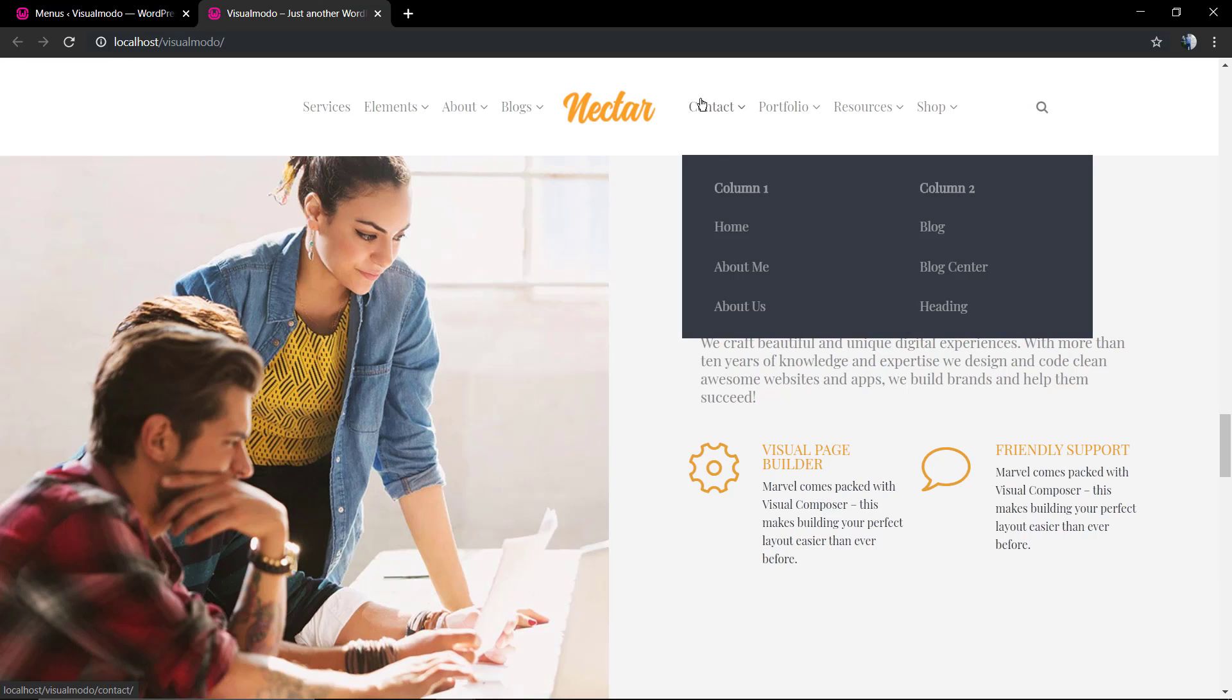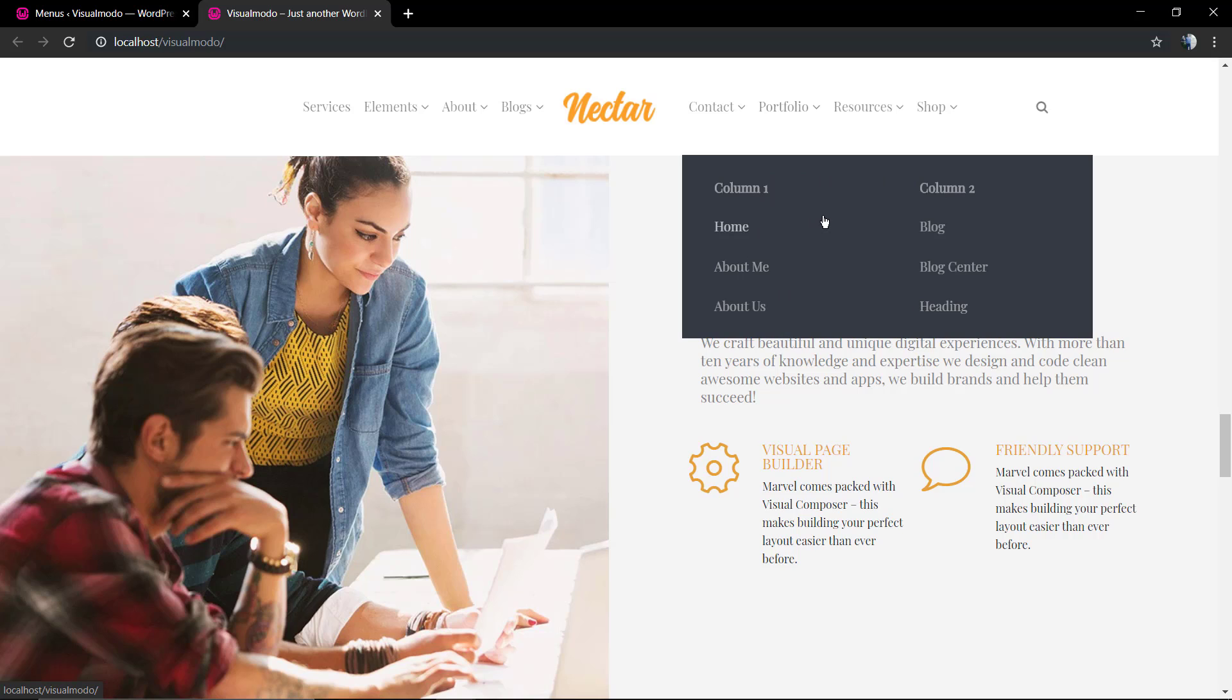And it's done, we have our menu with two columns into the drop down using WordPress. I hope you guys enjoyed this video. Feel free to use the comment section below in the case that you have any questions. And don't forget to check out visualmodel.com portfolio of amazing WordPress themes with all of those features and much more. And I see you later, all the best.